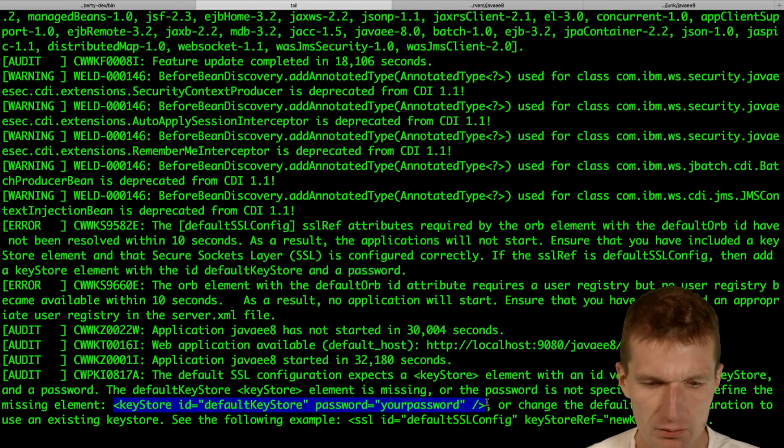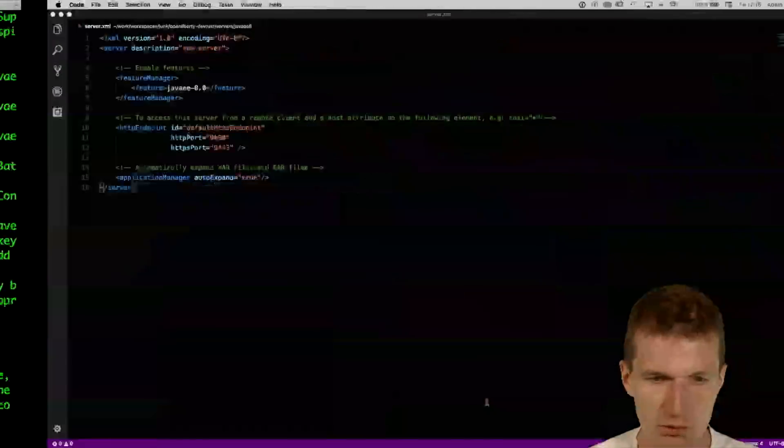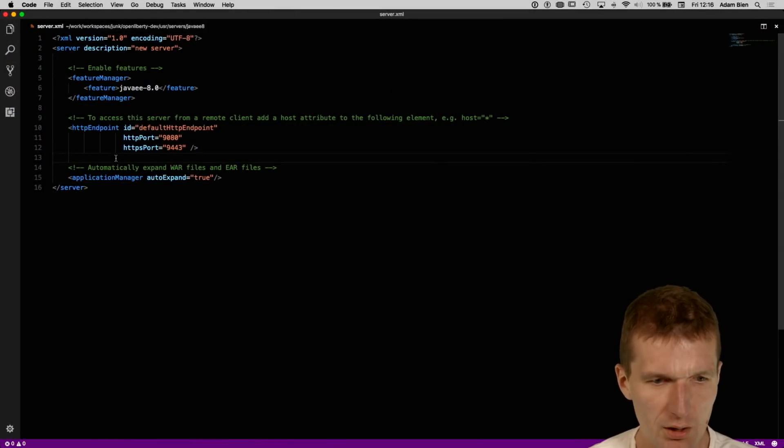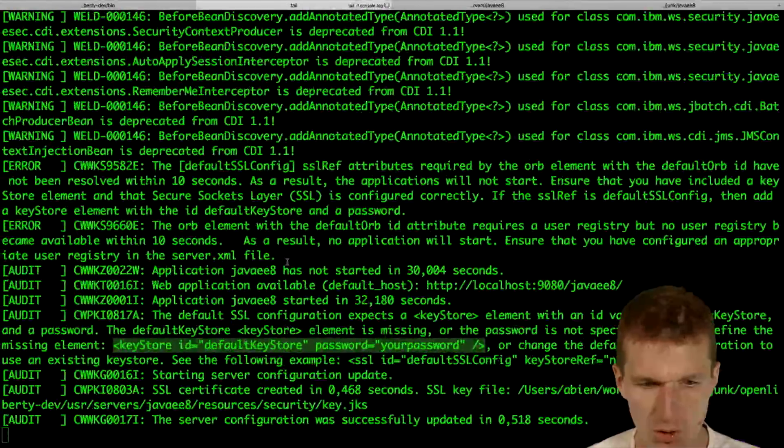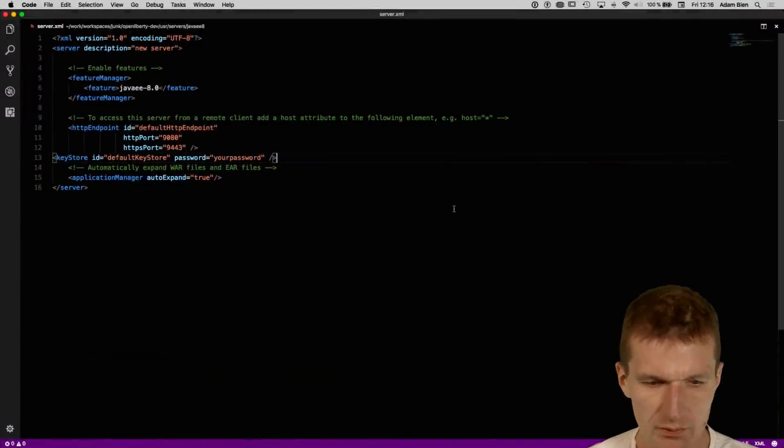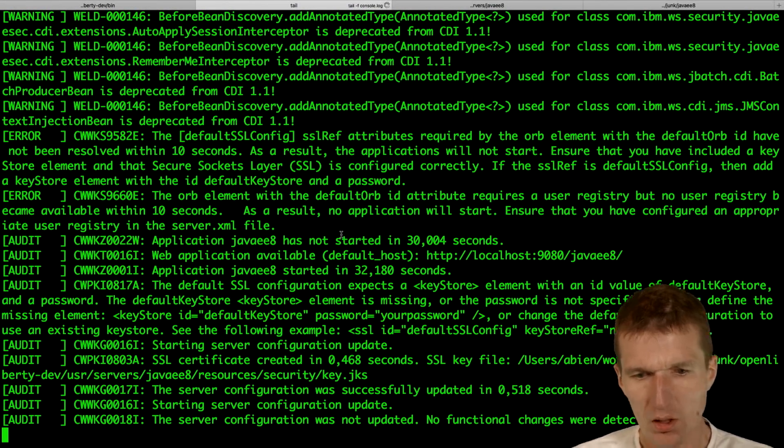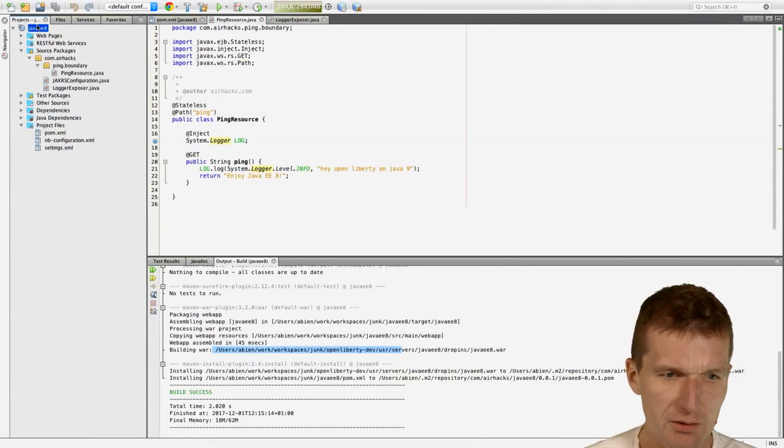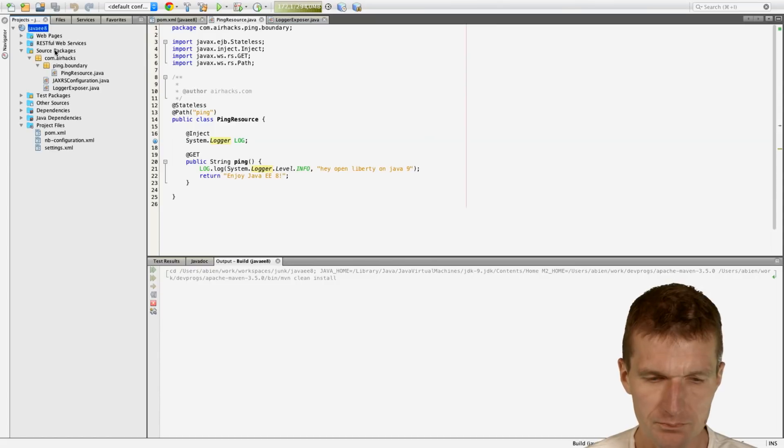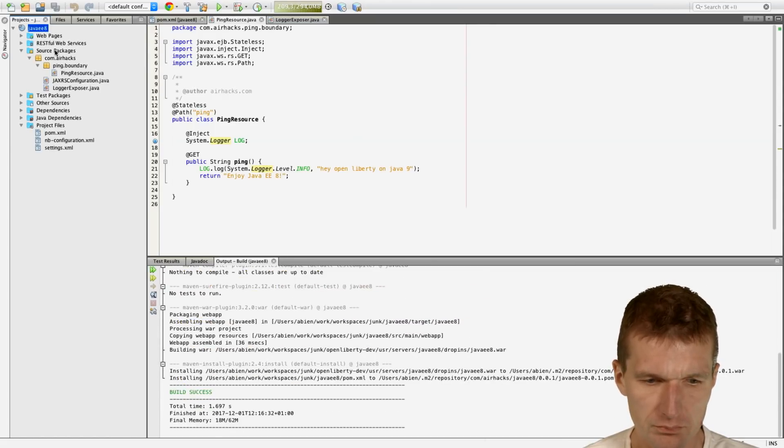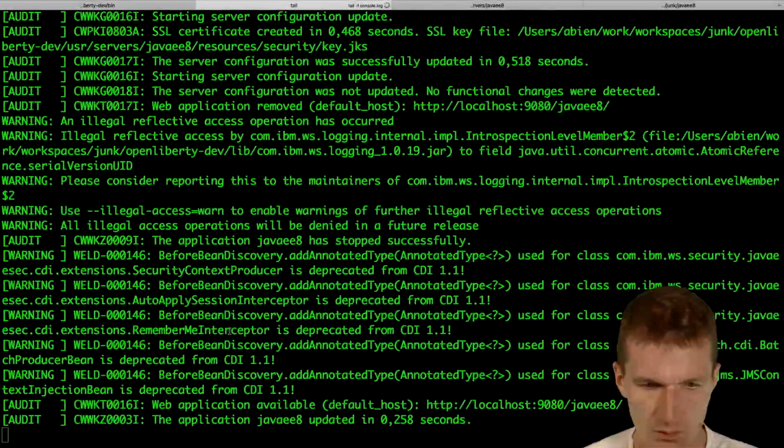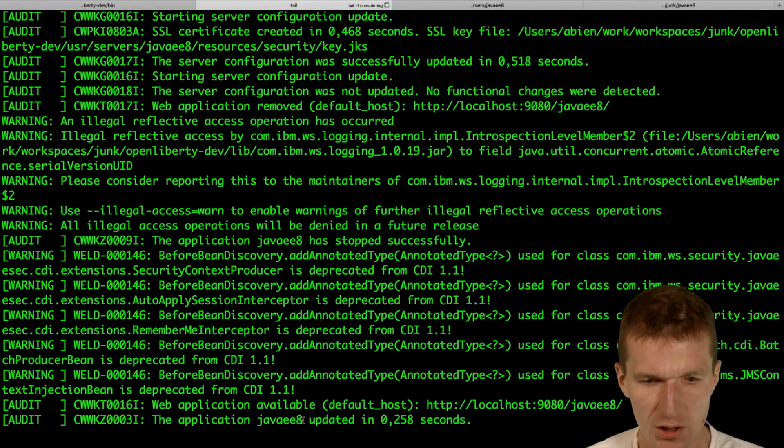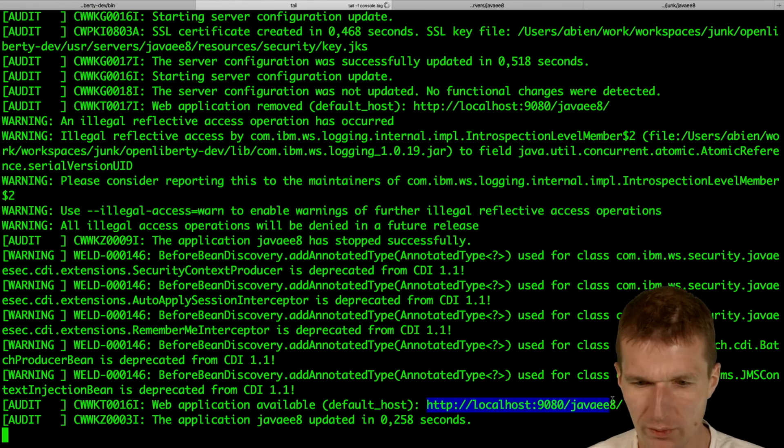So just go with that. I will do this. I will just switch back here. Here is your element. Go back. So it's saved. And let's see what happens. I'll just rebuild that and test it. And here is the web application JavaE updated in 0.2 seconds. So it's available.